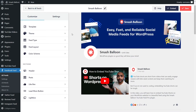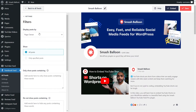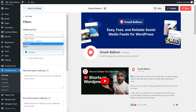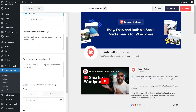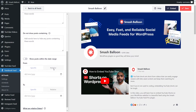Facebook Feed Pro also provides similar filtering options. Under the settings tab, click on filters. Here, you can choose to display posts by page owner, page owner and visitors, or just from visitors. You can also specify if you want to show all posts or only specific posts, filter posts based on specific words so your feed displays or hides posts containing those words, and specify a date range to only show posts from that date range. If you add any filters, make sure to click save on the top right corner.